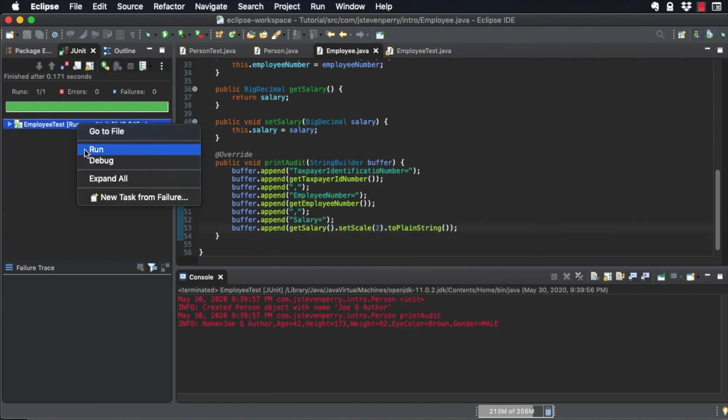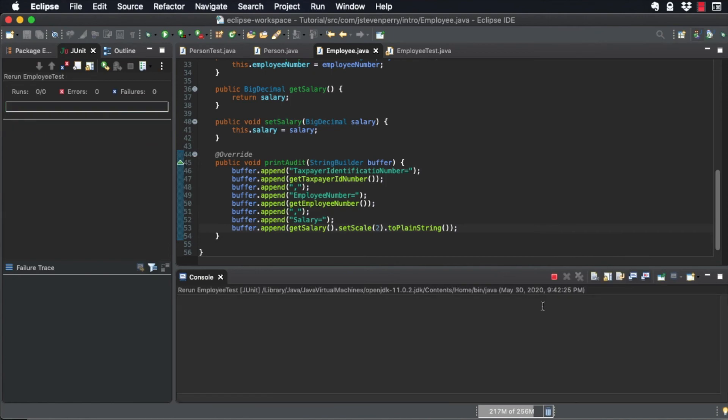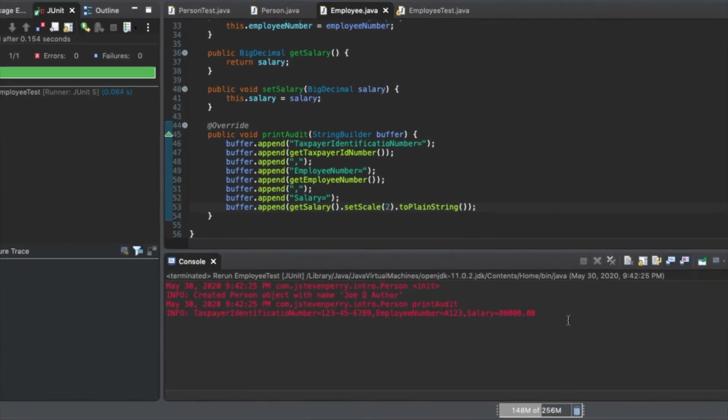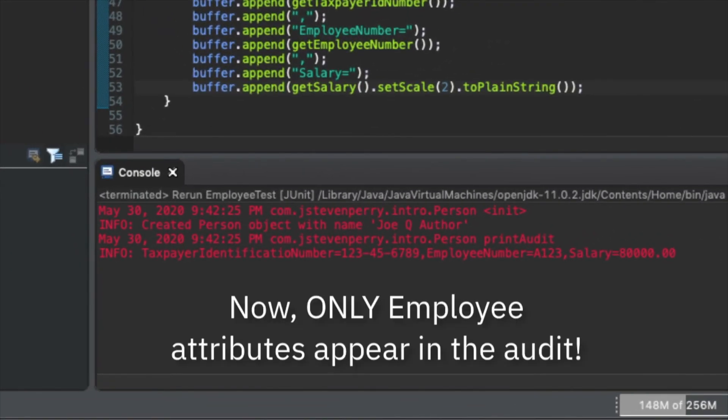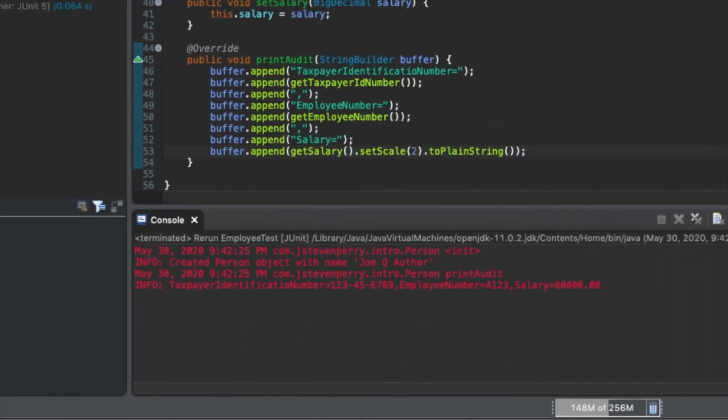Run the JUnit test again. There's the output, but it's missing something. None of the attributes of person are showing up because only employee's override of printAudit is being executed.